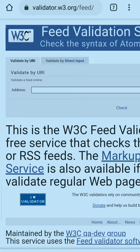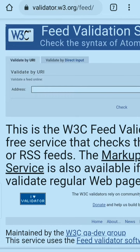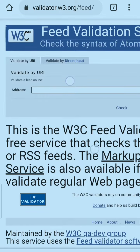To check that an RSS feed is valid or not, you will have to go to one website. The website name is W3C Feed Validator, and I have also given the link in the description box. By visiting this website and giving your URL, you can find out if your RSS feed URL is valid or not.